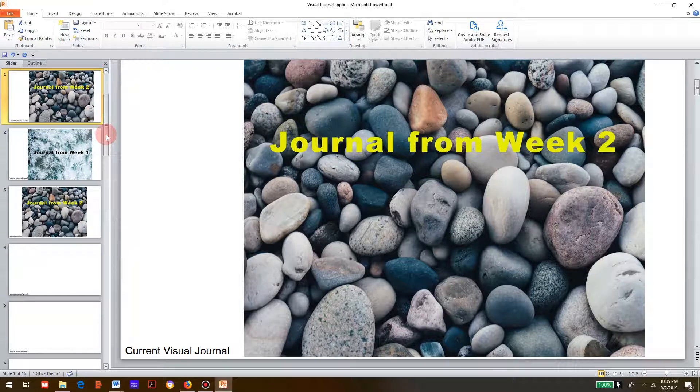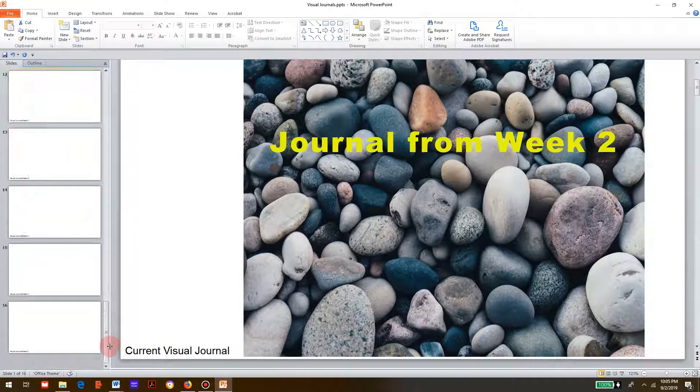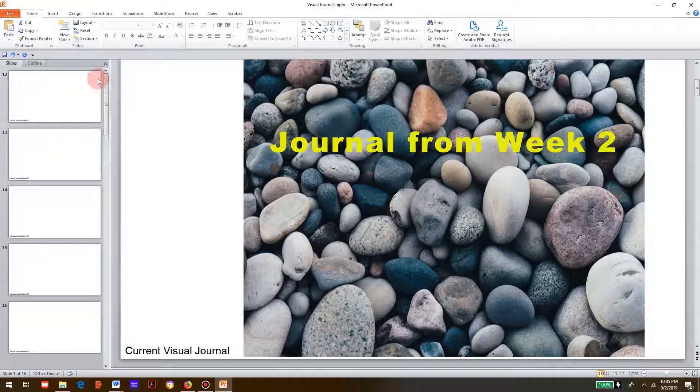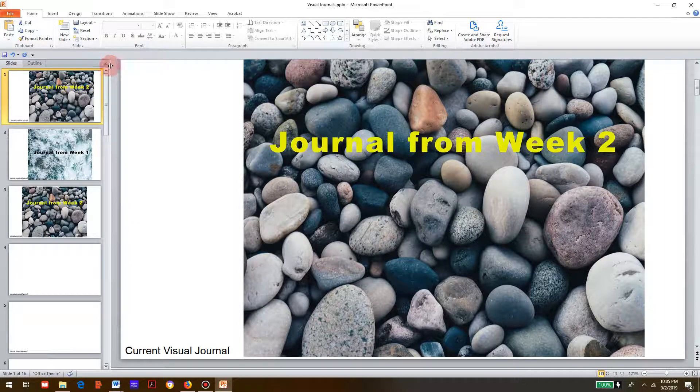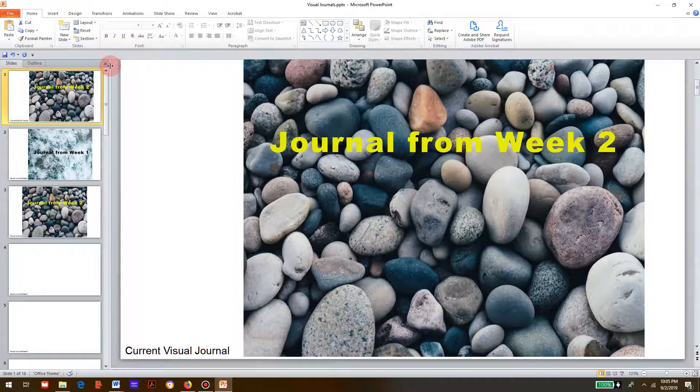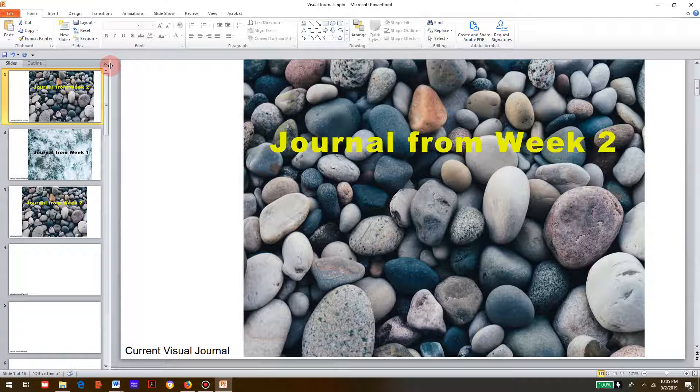By the time you've completed the semester, you'll have all 16 journal images in there. I hope this helps.